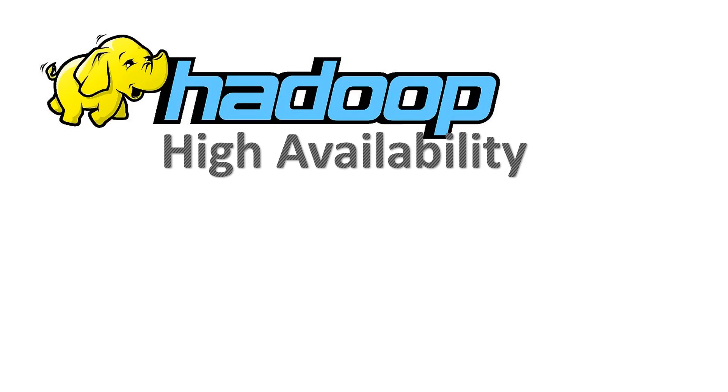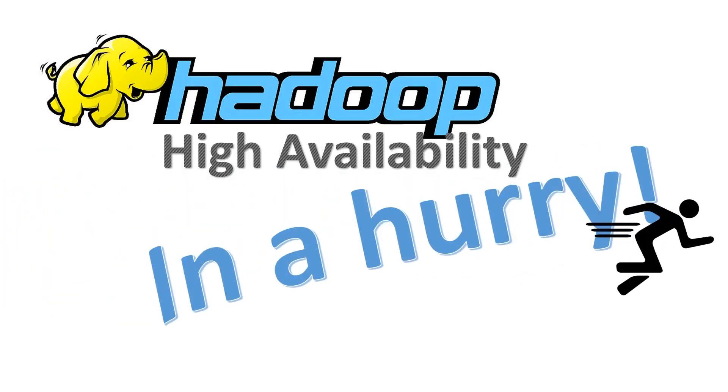This is Hadoop High Availability in a Hurry, Part 1, HDFS.